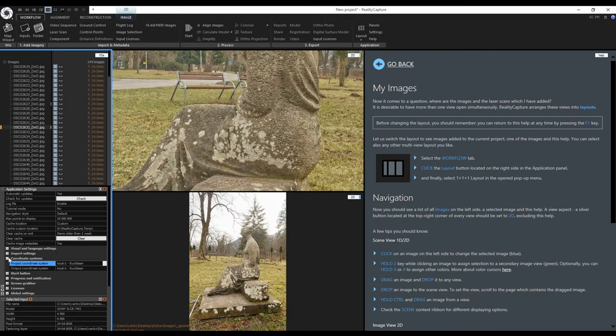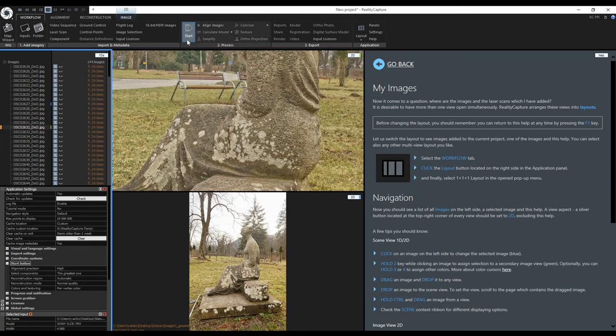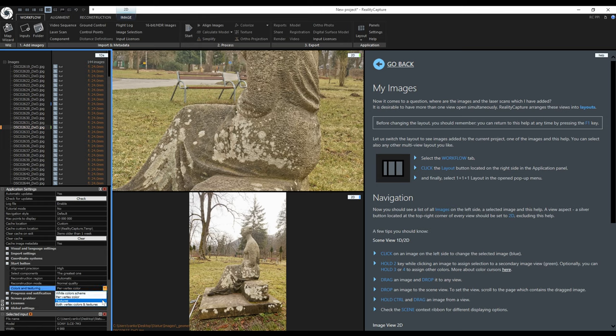Next you can configure the start button. It is this button right here. By pressing it RealityCapture will align the images on high setting, select the greatest component, reconstructs the model on normal detail and uses coloring instead of texturing. You can change any of these settings. For example I want RealityCapture to generate the texture and now it will generate the texture with the current texturing settings.